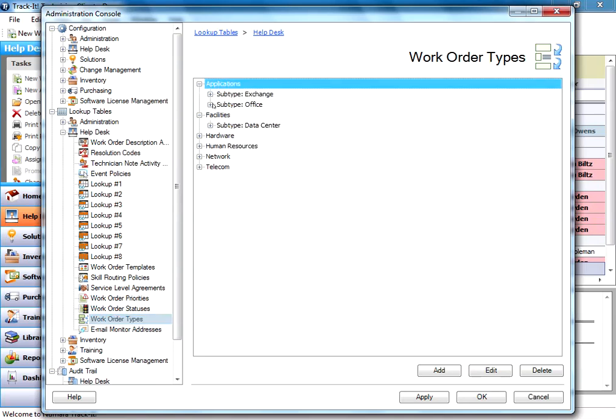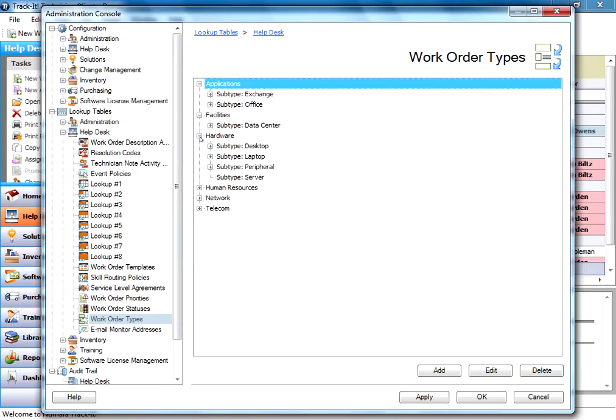Now, you can configure these however you like. In this example we have applications as a top level type and then exchange and then office. And then over under here we have a hardware type, we have a network type, a telecom type.